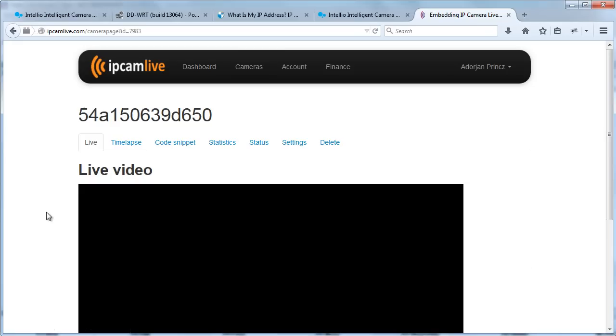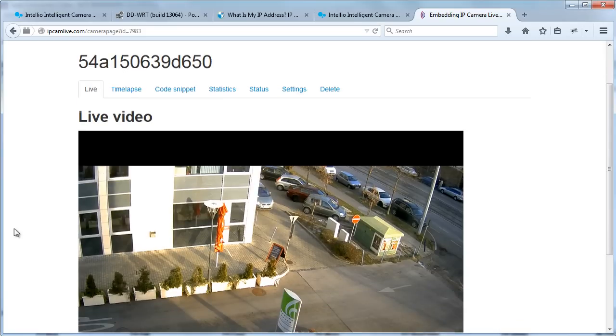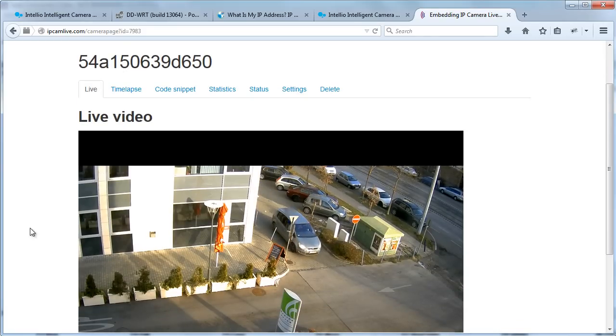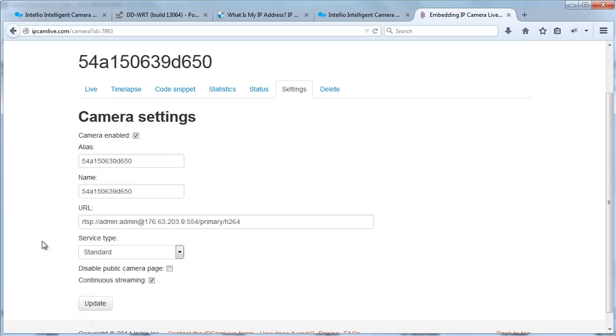On the cameras page a new camera appears in the list and the status can be seen here as well. Here you view the live video of the camera. On the settings page you can modify the settings of your camera and you can turn on some extra features too.